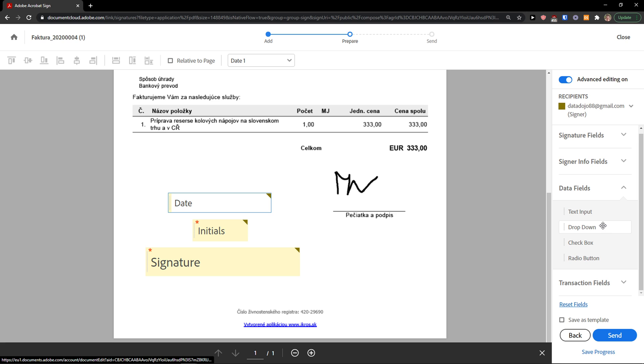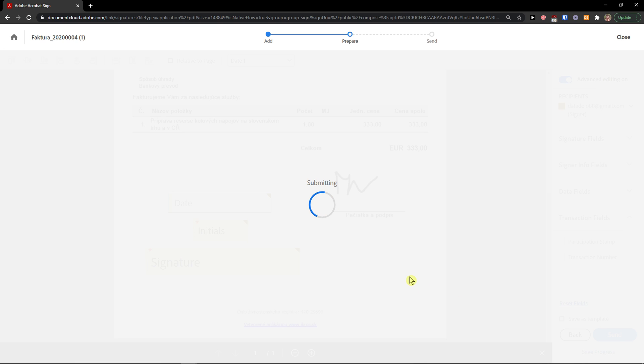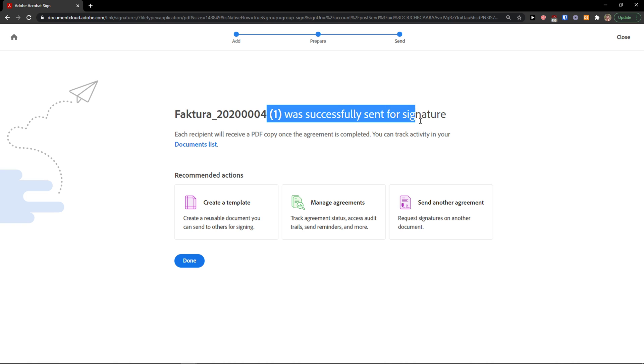This is how the person is going to see it, and then you can also add data fields, text input, dropdown, checkbox, radio button, and transaction fields. Now I'm going to just click send. You can also save it as a template or save progress. Now the invoice was successfully sent for signature.